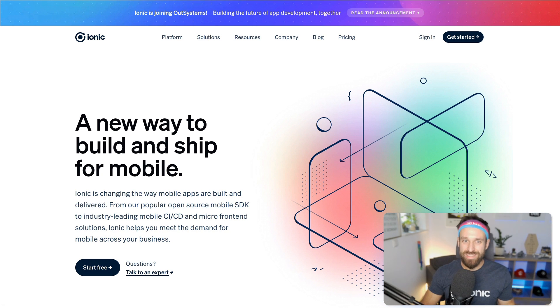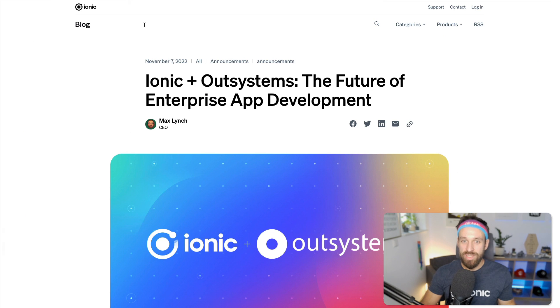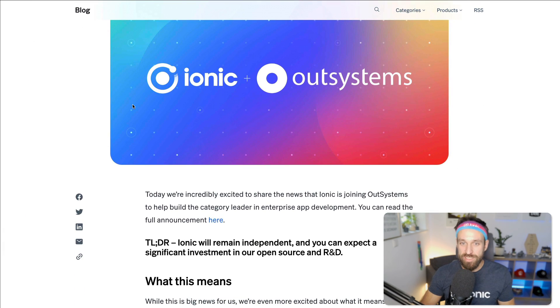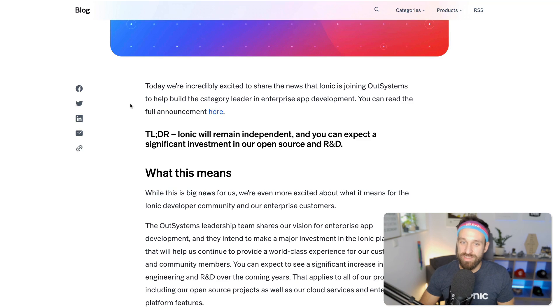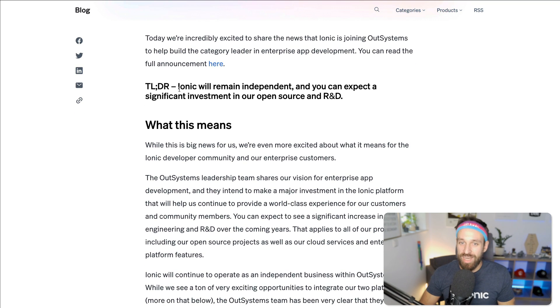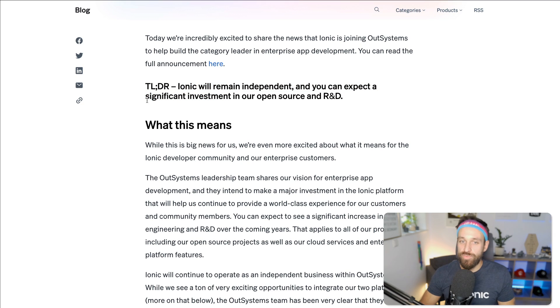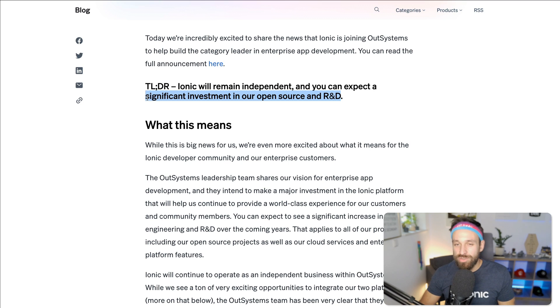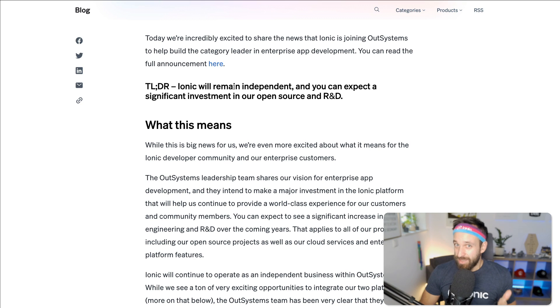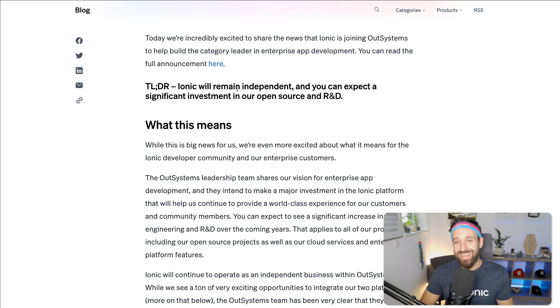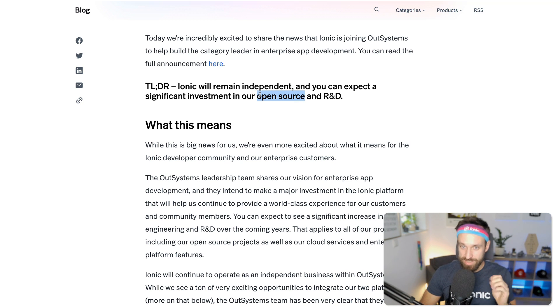However, what does this mean to Ionic? This post is actually pretty good and Max Lynch is describing a lot what's going on behind the scenes. The short version: Ionic will remain independent and you can expect a significant investment in our open source and research and development. And this line is only good for us as developers because it means they're gonna put in money of course into different parts of their business, but on top of that they're gonna invest in open source, which means Ionic UI, Capacitor,